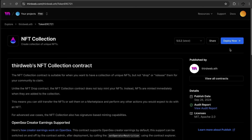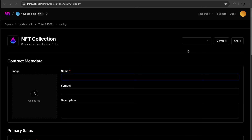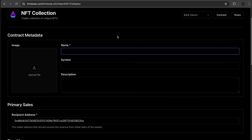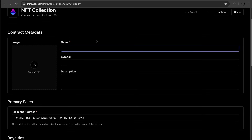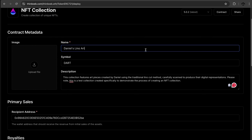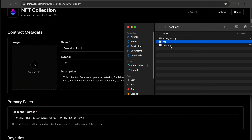I'm connected with my MetaMask wallet on the Polygon network and I have some MATIC in there, so let's click deploy and see if we can deploy this collection on Polygon. We need to fill in some information: the collection name is 'Daniel's Lino Art,' the symbol is 'DART,' and I have a description ready.